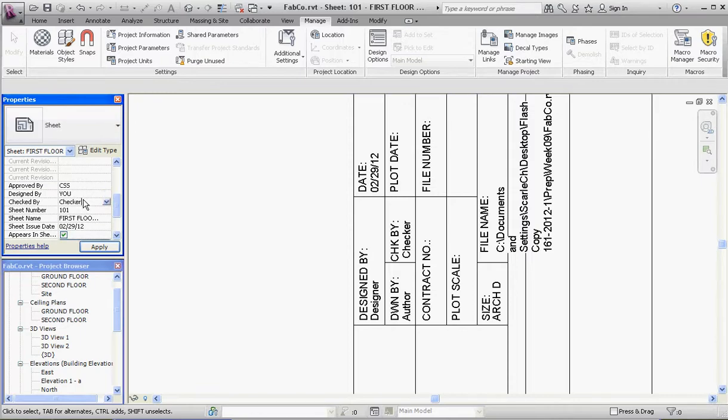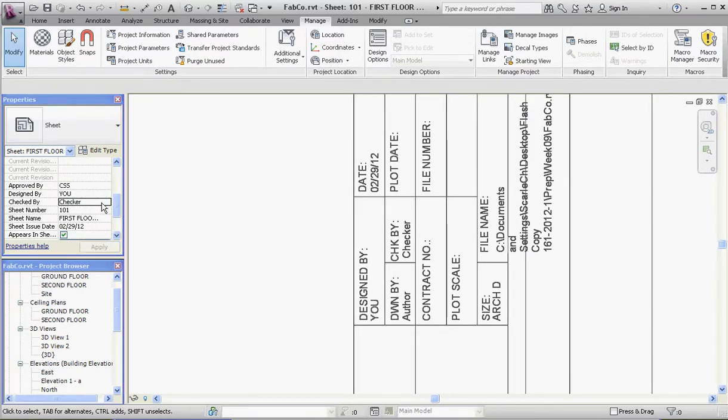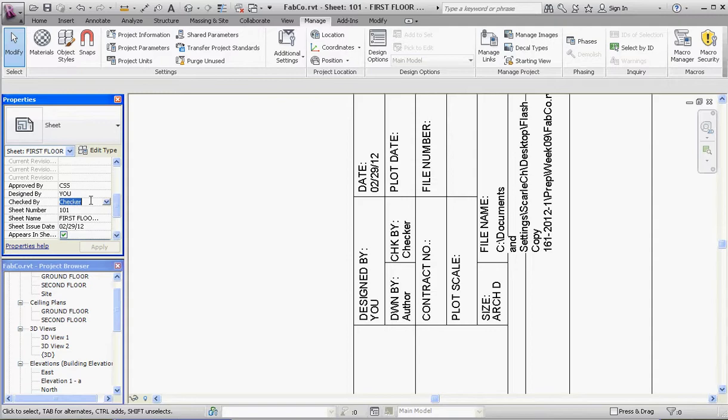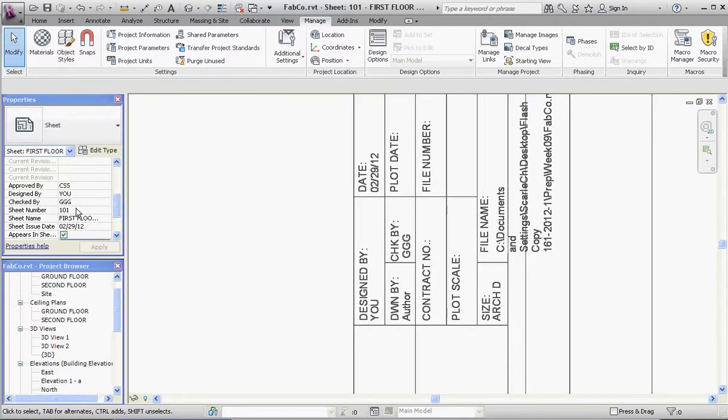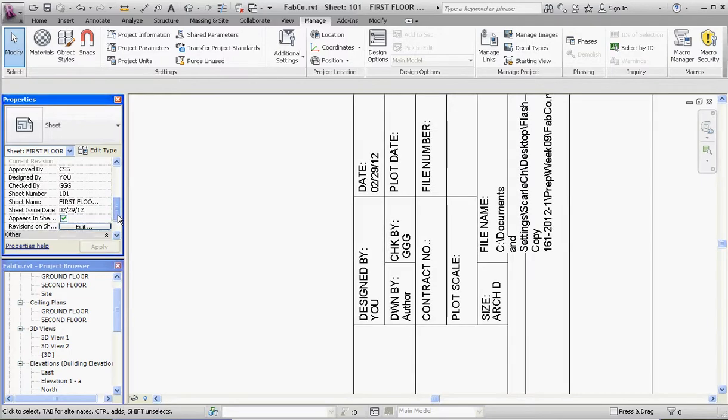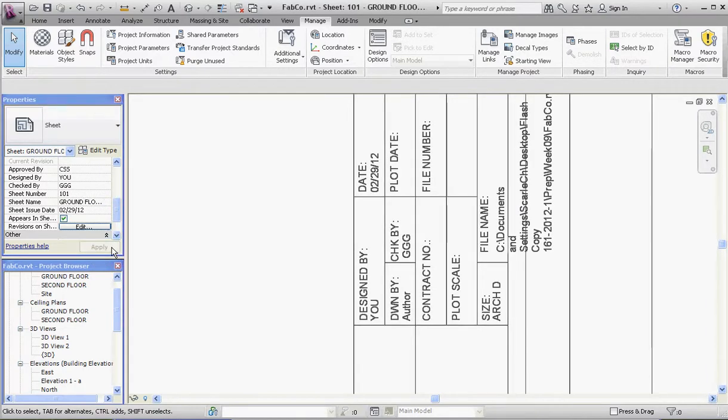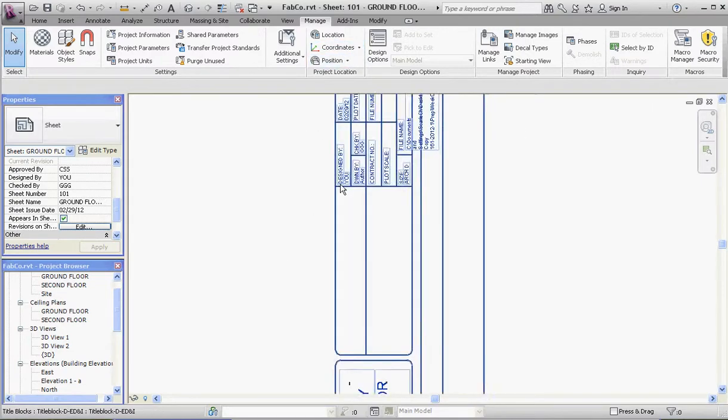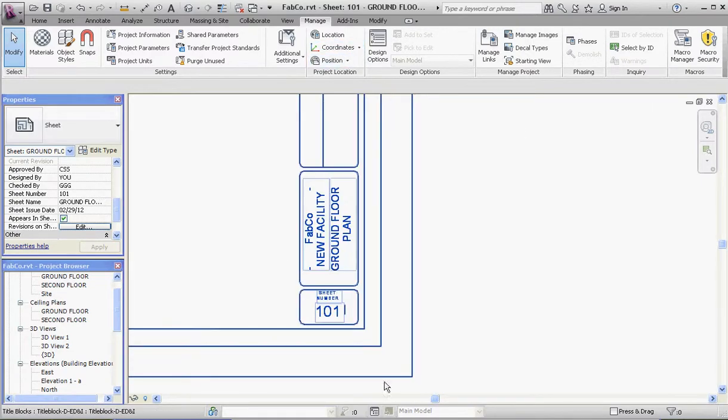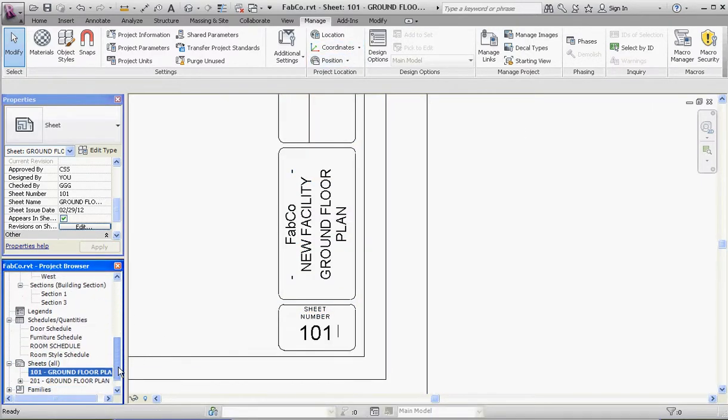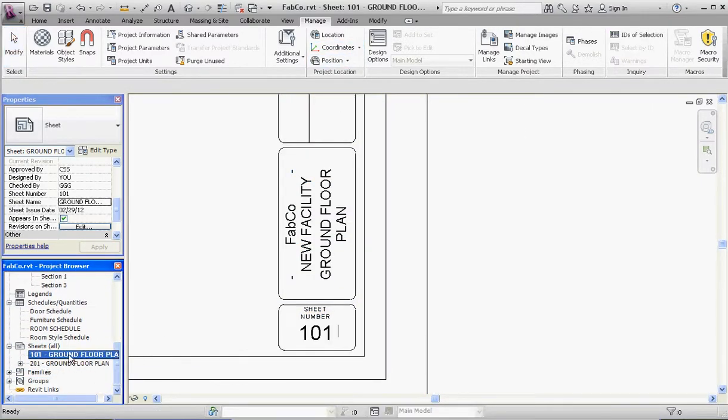Checked By, maybe some intermediary, maybe a supervisor or some other engineer or architect in your office is going to be checking your work. We'll just make up some letters—GGG perhaps. Sheet number can be changed here or down in our Project Browser. Sheet Name, again, First Floor Plan. If you change this to Ground Floor Plan, you'll notice it'll change in two other places too. If we apply this, now it says Ground Floor Plan. If you go down to our Project Browser, it also says Ground Floor Plan for sheet number 101.